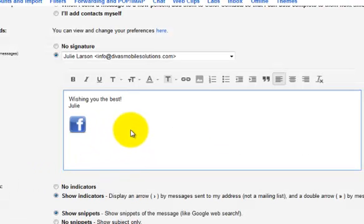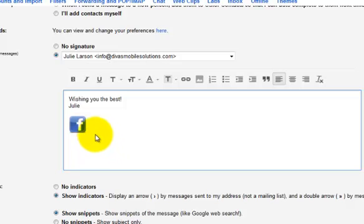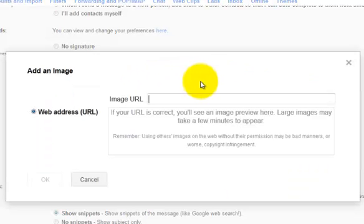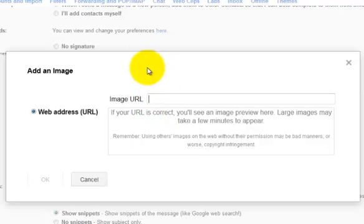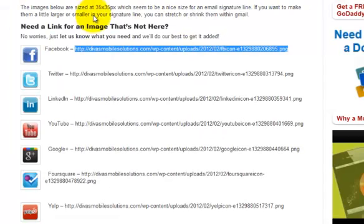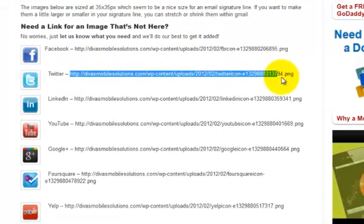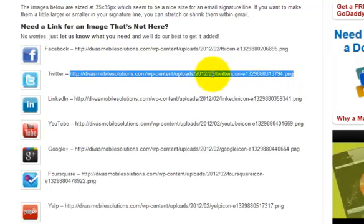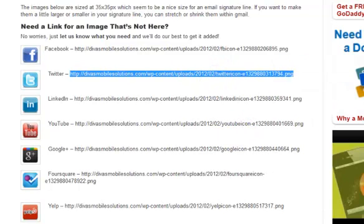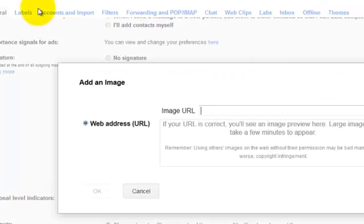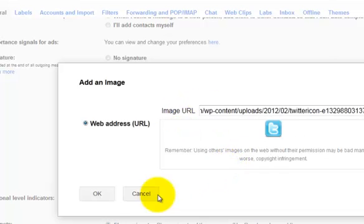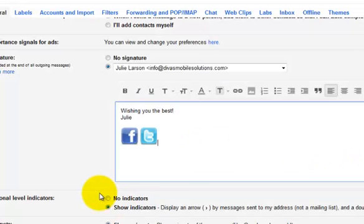And now I want to add Twitter. So I'm going to leave a little space between them so I'm going to enter the space bar and then I'm going to click on the image icon again and then I need to go back to the site and grab the Twitter image. I'm going to right click, copy and then right click, paste it there and there it is and say OK.